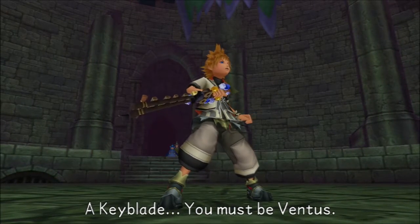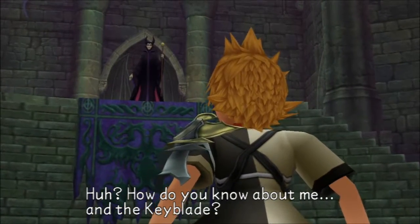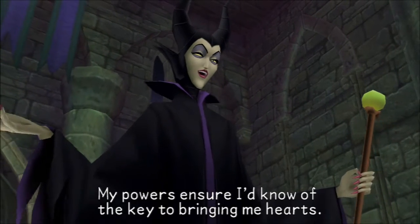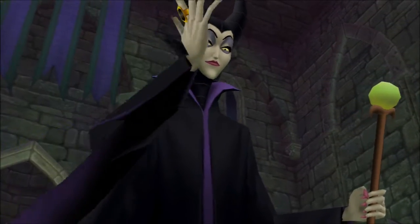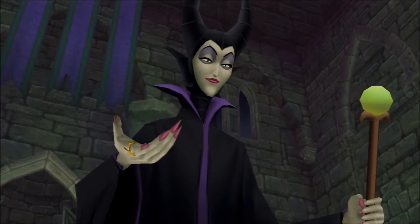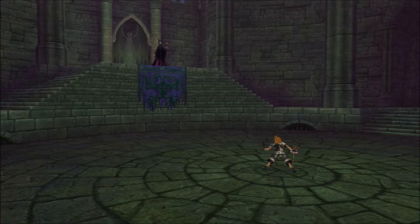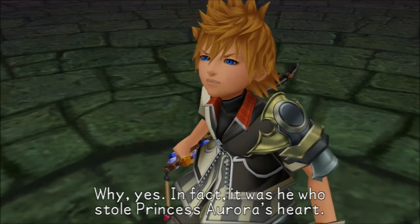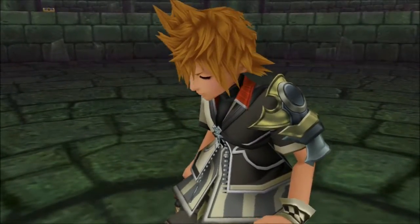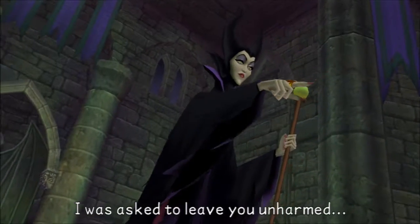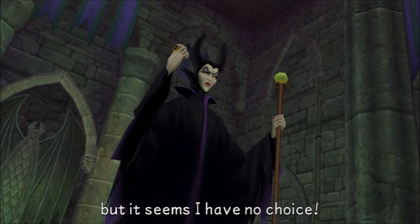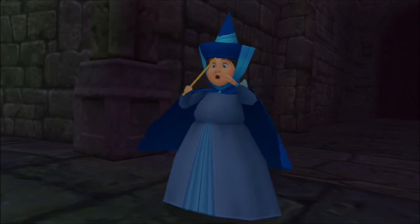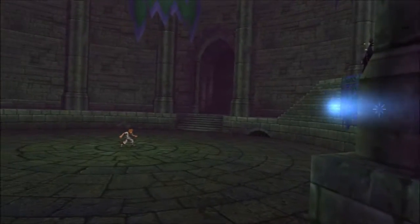You must be Ventus. Or Aqua. Or Roxas. Or Sora. You know, Ventus is not the only one with a keyblade, right? My powers ensure I'd know of the key to bringing me hearts. Terra gave me a demonstration. Terra? He was here? Why, yes. In fact, it was he who stole Princess Aurora's heart. That's a lie! I was asked to leave you unharmed, but it seems I have no choice! For a second there, I thought they were going to escape because of their scaredy-cat-ness, but okay.